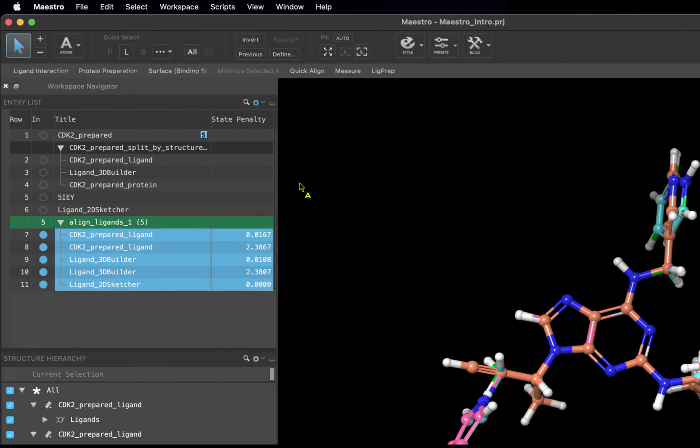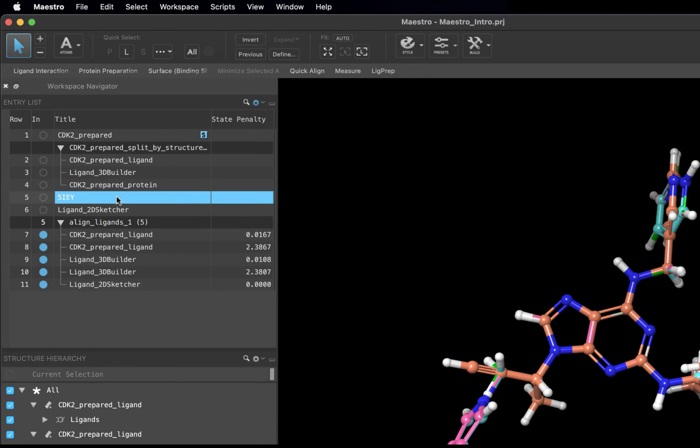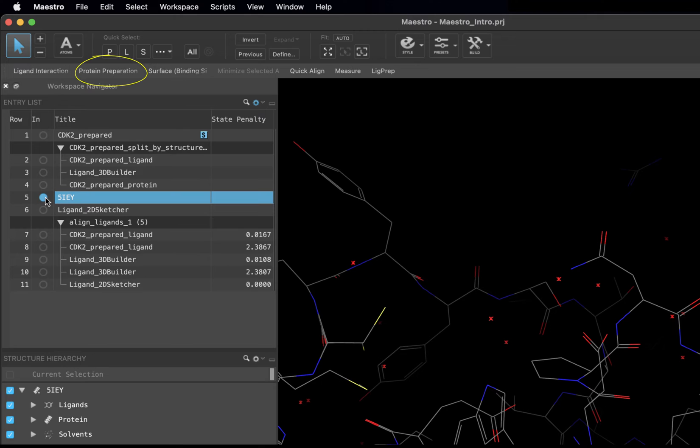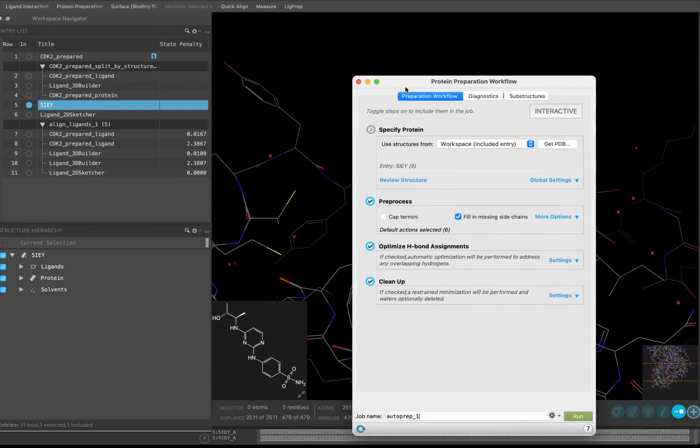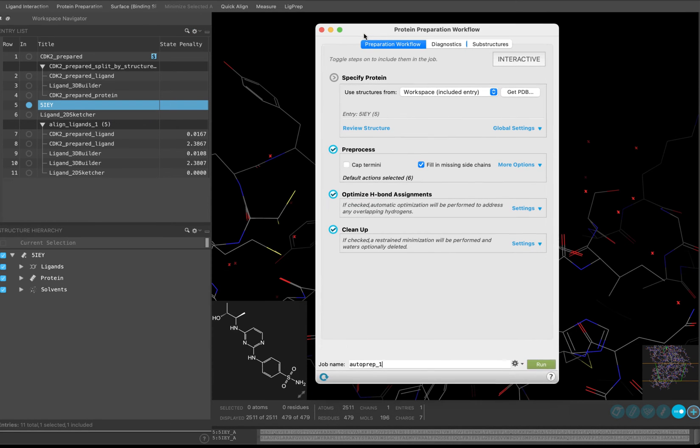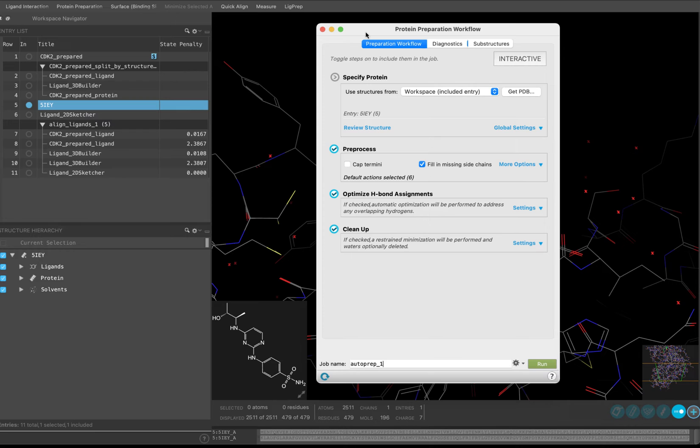To begin, include the 5IEY structure in the workspace. Next, click Protein Preparation in the Favorites toolbar to open the protein preparation workflow. We will not be doing a deep dive into the protein preparation process here, but thorough structure preparation is an essential step before beginning any modeling project. For more information, we recommend looking at the Protein Preparation Workflow Cheat Sheet and the Introduction to Structure Visualization and Preparation Tutorial.